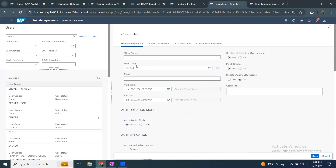Something we often don't pay much attention to is the user group field. By default if you don't specify anything it takes the default user group, but in HANA Cloud it is highly recommended to use user groups. As a best practice it is more advisable to have user groups created — for IT administration there can be one user group, for developers another, and then the respective users can be added to those groups.